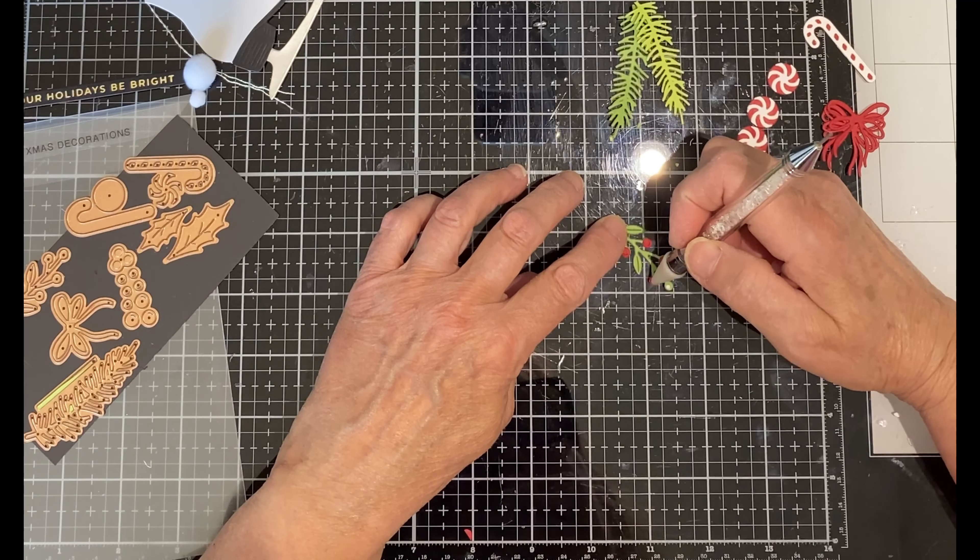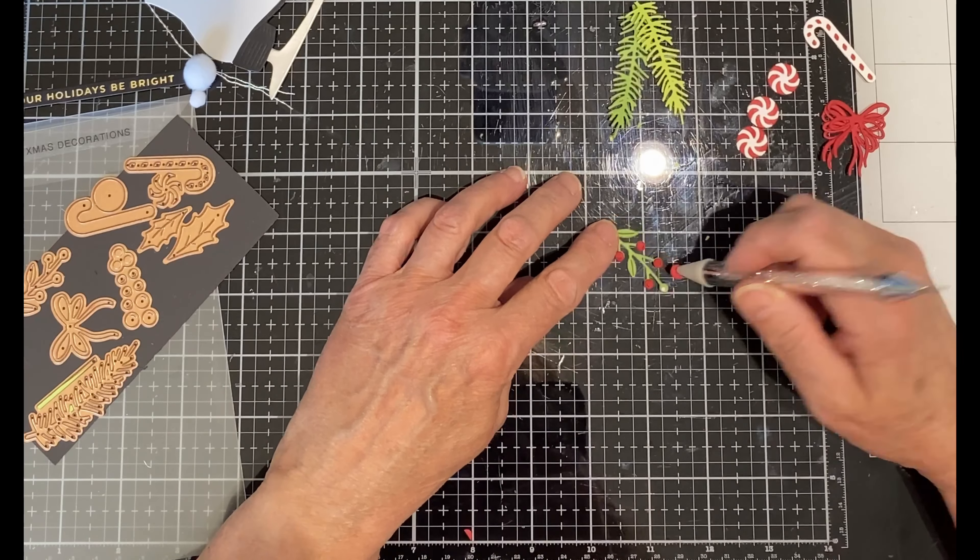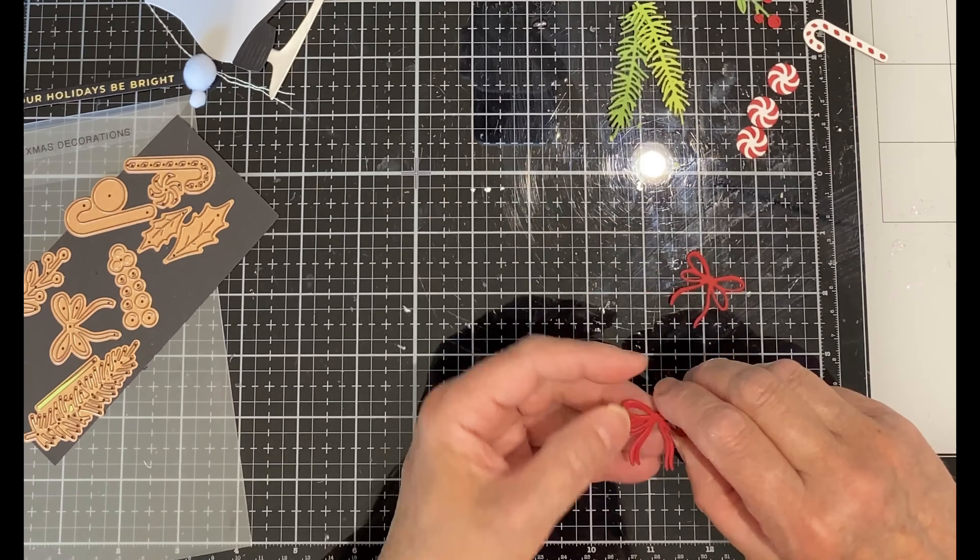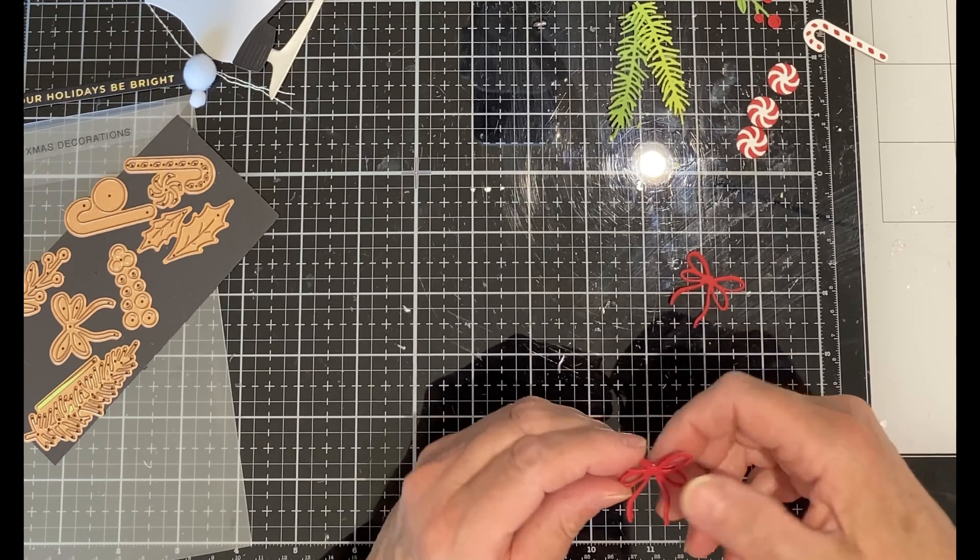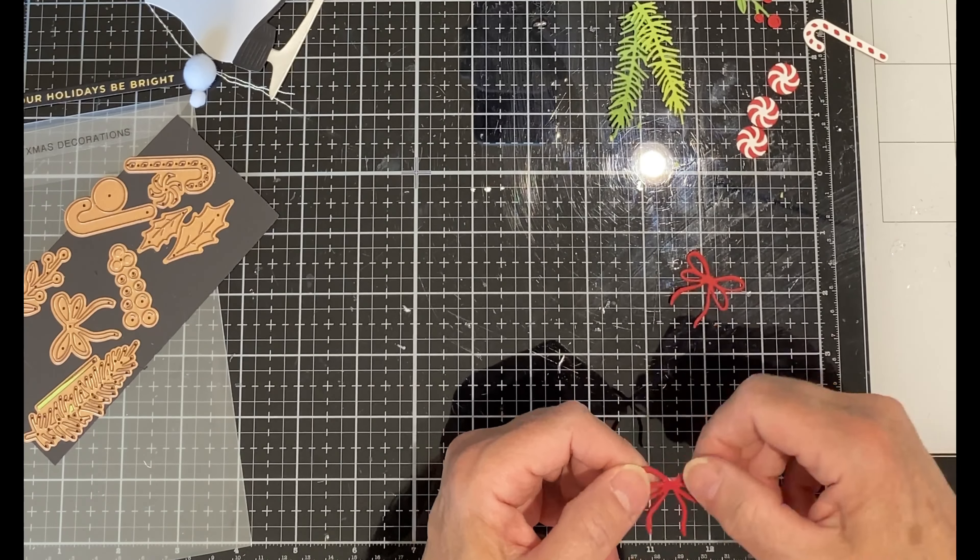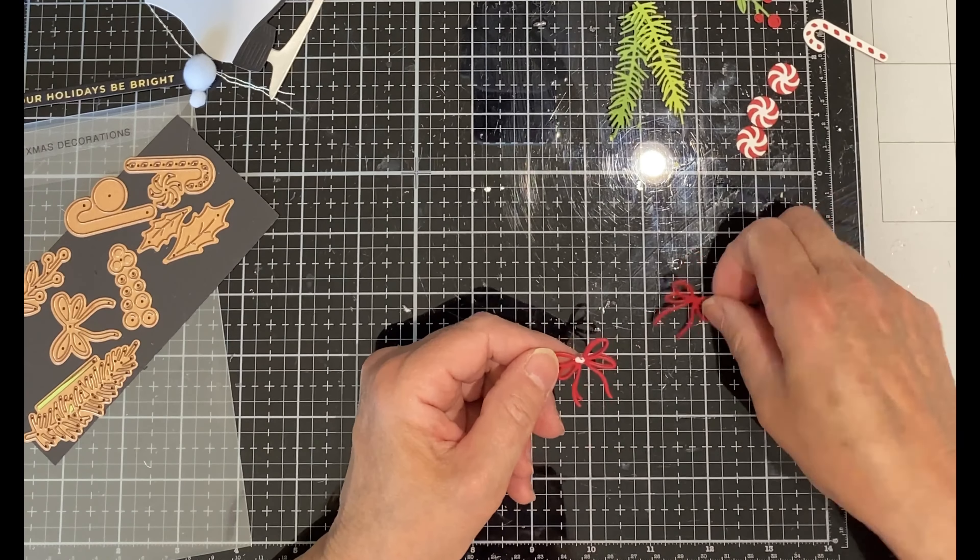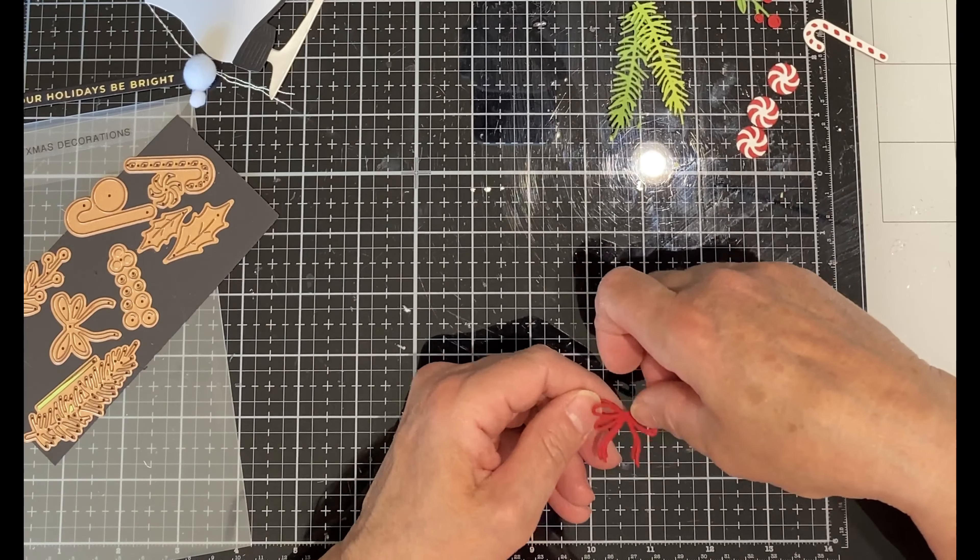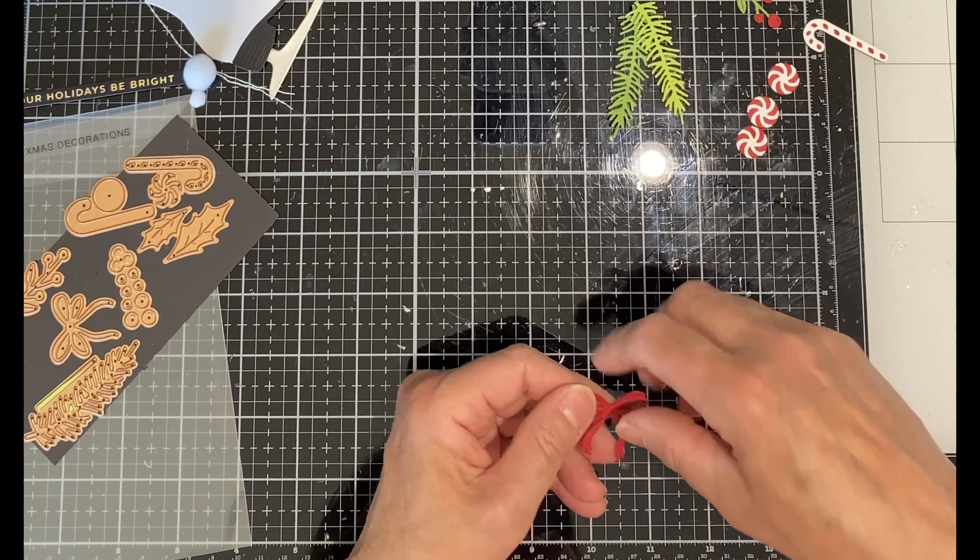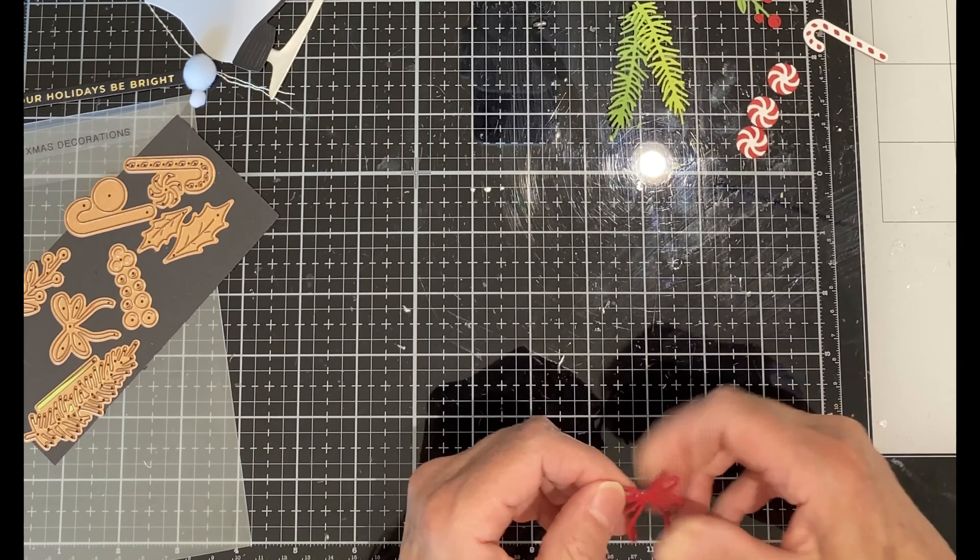Berries are added to the Christmas greenery and the bow has been die cut three times to give it lots of dimension on the card. Dotted glue is used in the center and when it's dry I can flare those end pieces upwards.